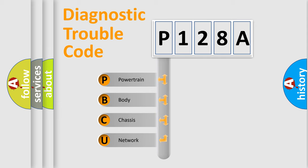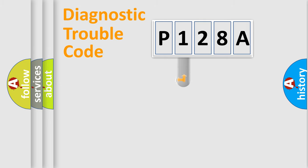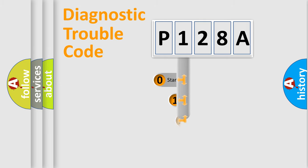We divide the electric system of automobile into four basic units: Powertrain, body, chassis, network. This distribution is defined in the first character code.